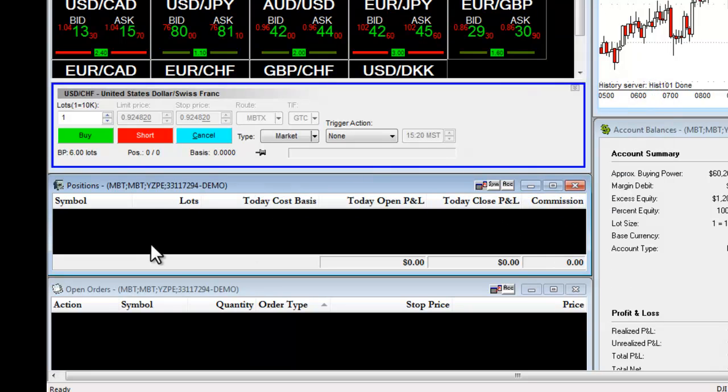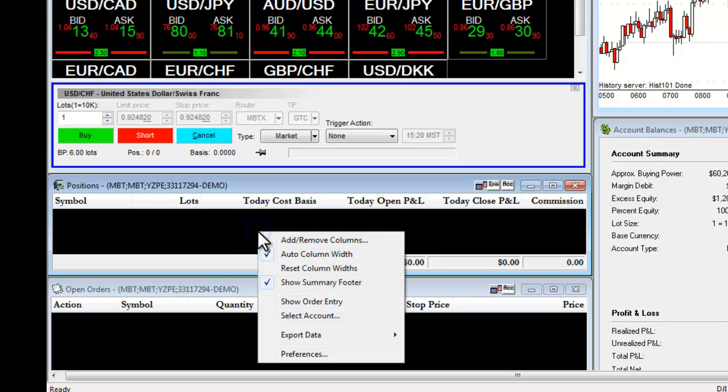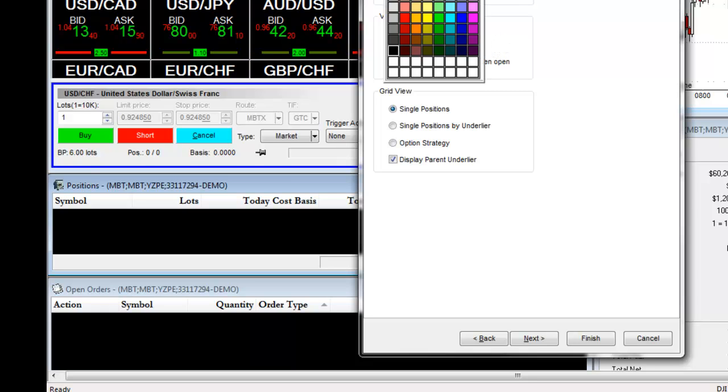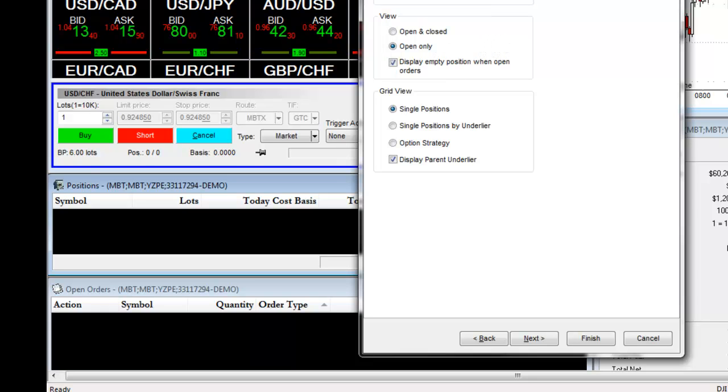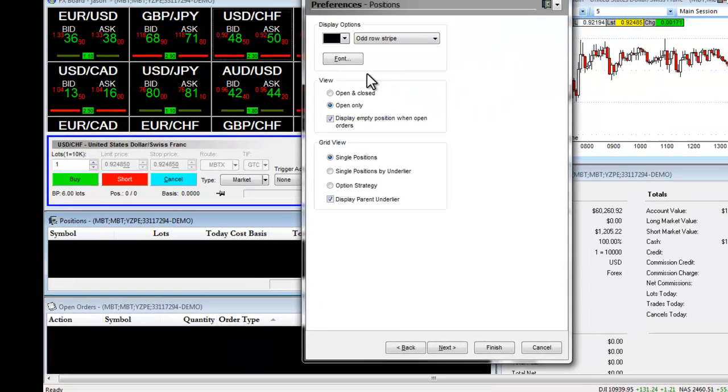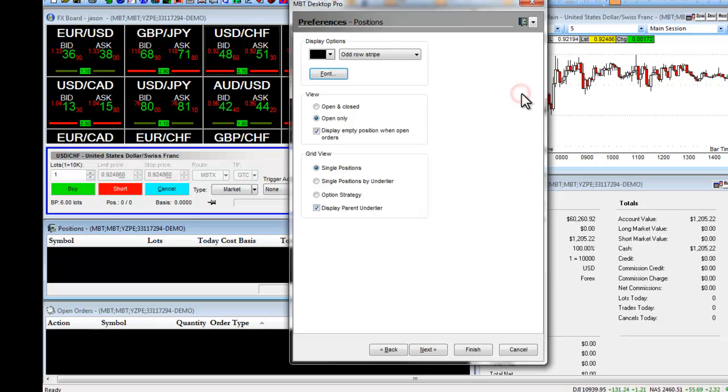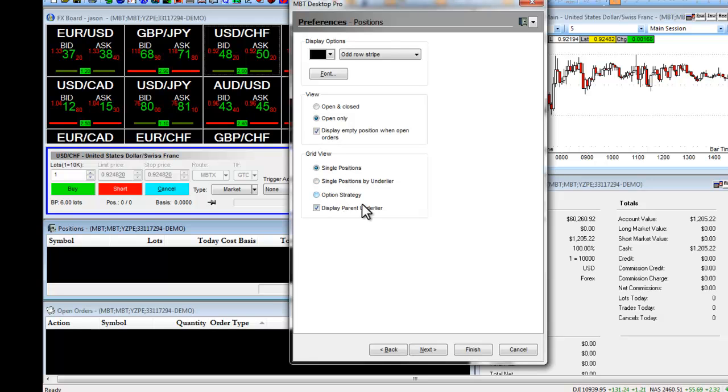If we right-click on our Positions window and choose Preferences, again, we get a couple of different options. We can change the colors for a variety of different areas. Just like on our FX board, we can change our font size. We can view open and close position, open only, and we have options for our grid view. Anytime we make a change, we simply click on Finish.